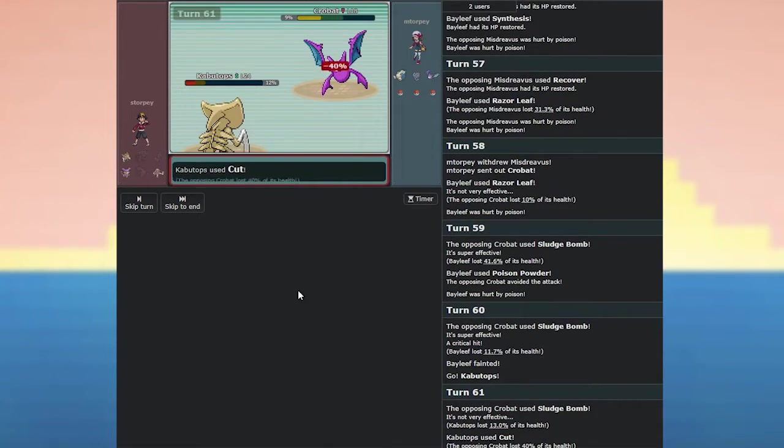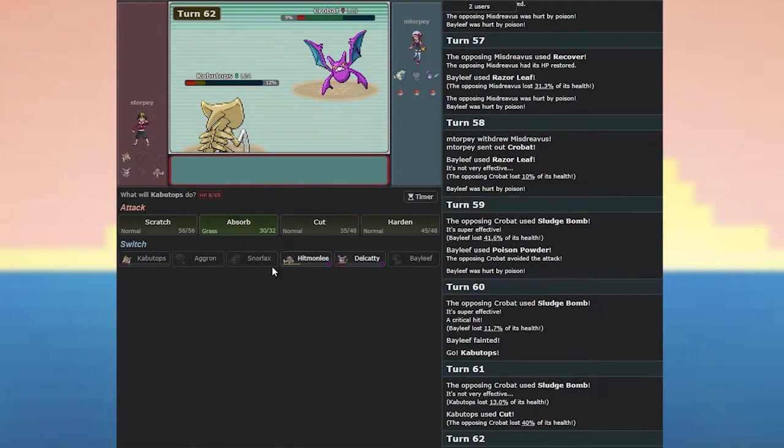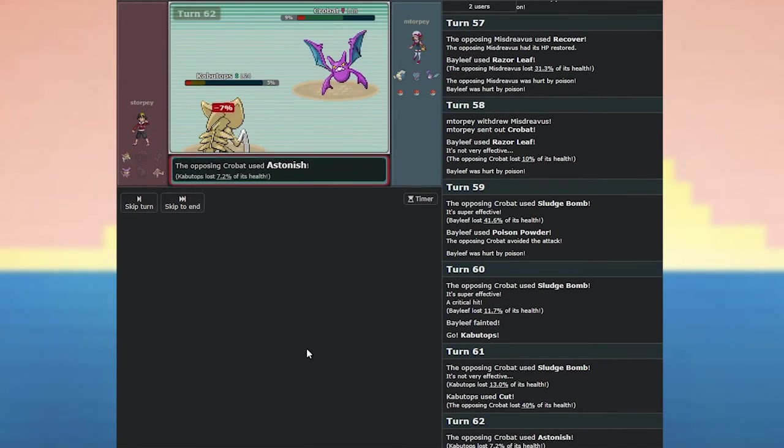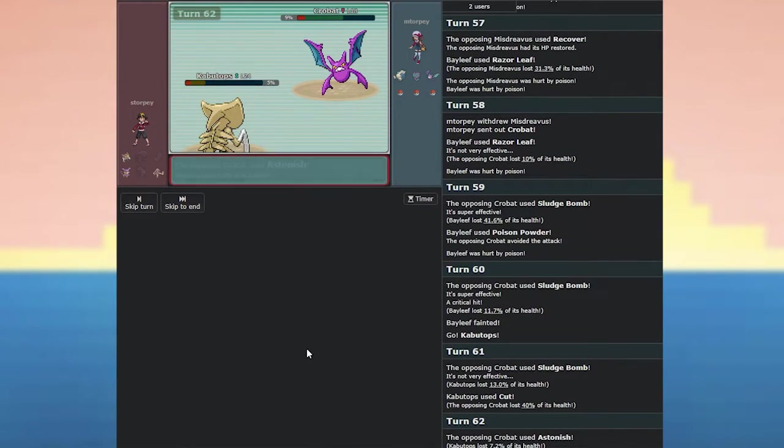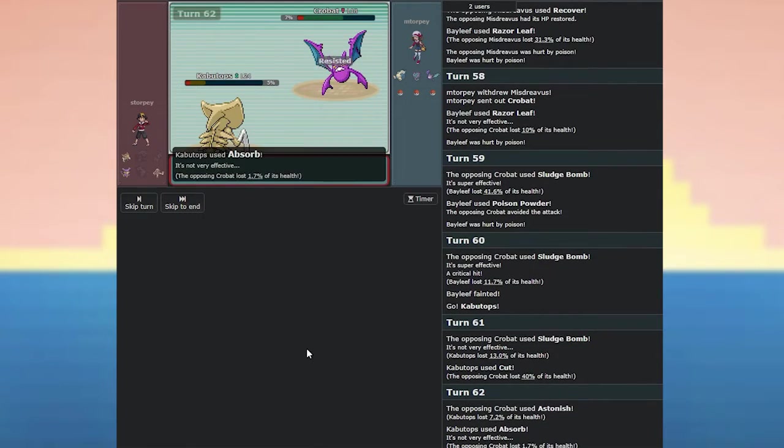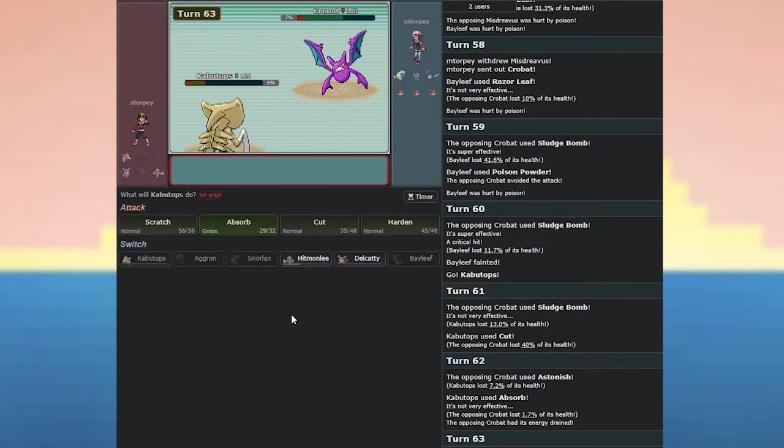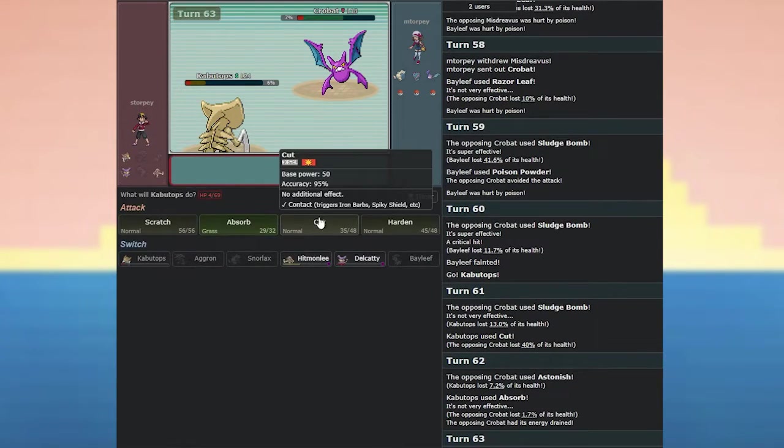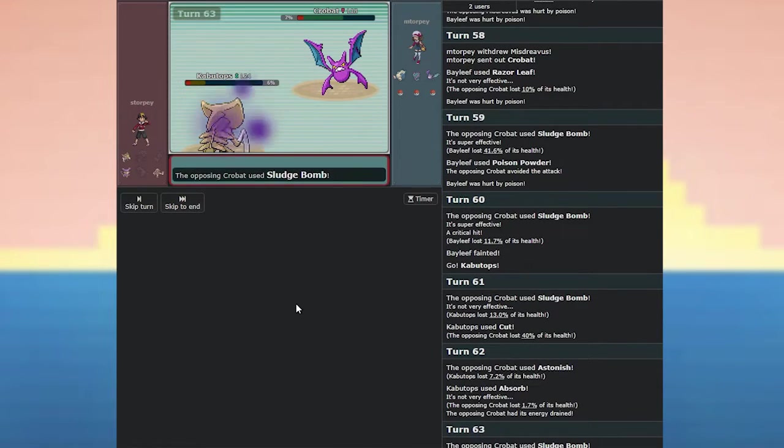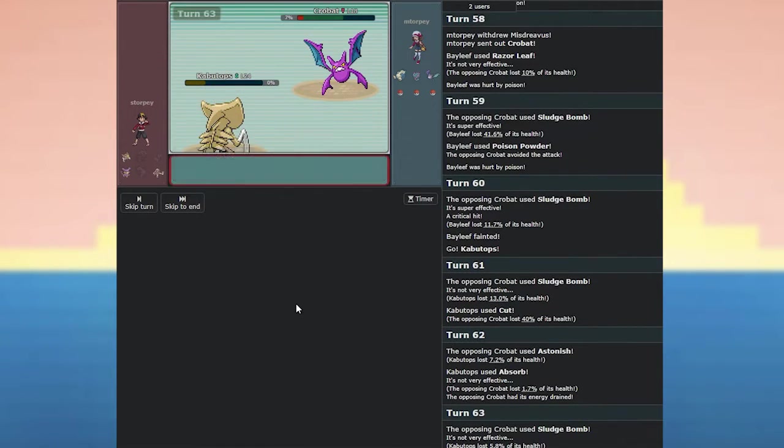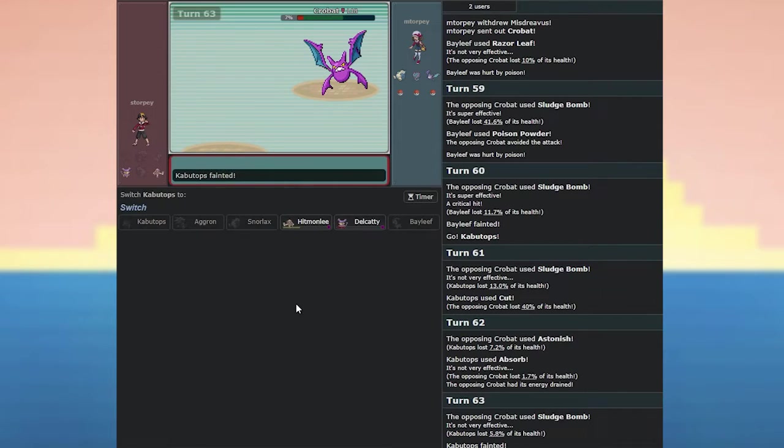Ah, got that. A super effective critical hit is always bad to see. Well, that's not bad. Nor is that. Go on, flinch, flinch. No. Damn it. That's really annoying. I was really hoping you... Oh, yeah. Doesn't matter. I thought you were going to send out mystery, Vess. Oh, okay. Nice. Fishmonlee.